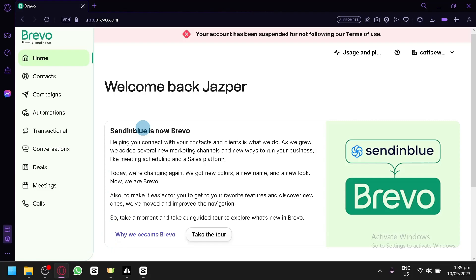In today's video, we will be talking about this platform called Brevo and we're going to show you how you will be able to extract your different contacts.